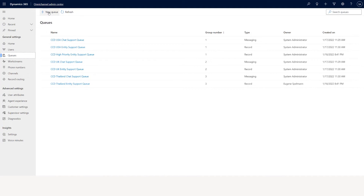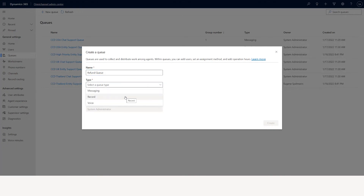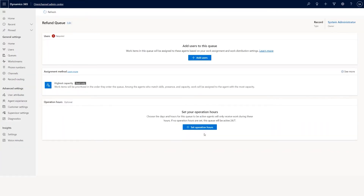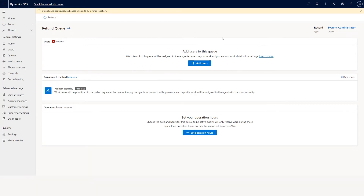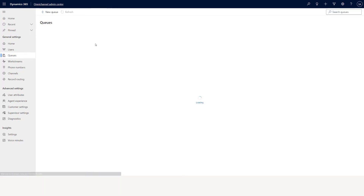I already have the assignment section open. In queue I can go ahead and create a new queue — for example, refund queue. Similarly you can choose record queue, messaging queue, or voice queue. Let's say I put record queue and create it. In this queue, first you need to add users. When a case gets assigned to this queue as part of route to queue, whoever the users are in this queue can take the case. Let me go back to the queue we created for demo purposes.